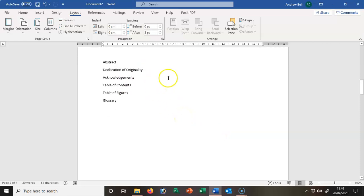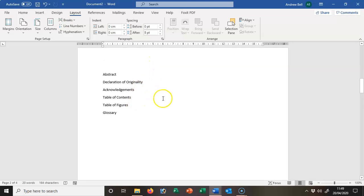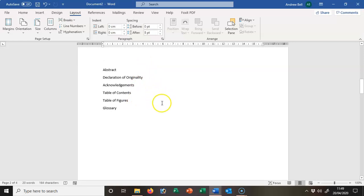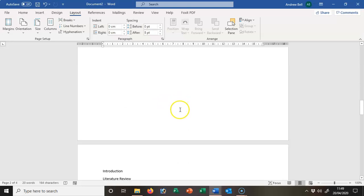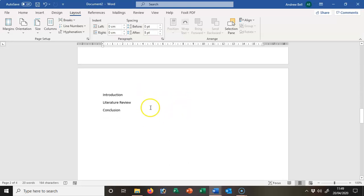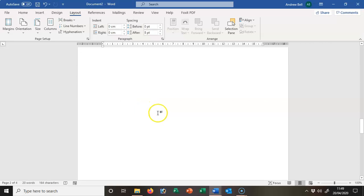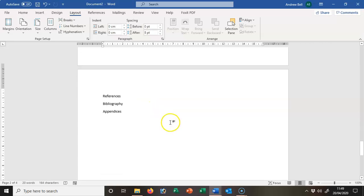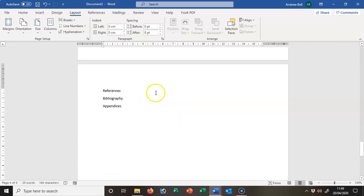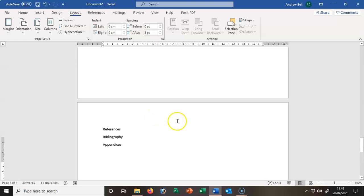The pages for the abstracts and table of contents are going to have page numbers in Roman numerals, and then the main contents of the dissertation is going to have pages 1, 2, 3. Then we're going to go back to a Roman numeral format for the references, bibliography, and appendices.